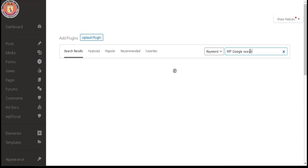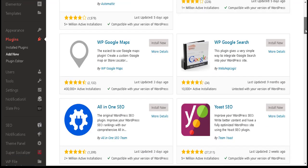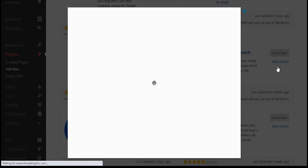Step 4: Scroll down and find the plugin in the list. Select 'WP Google Search' by Web Show Logic. Don't worry — this plugin is free. Let us check the details about this plugin and its reviews from users.